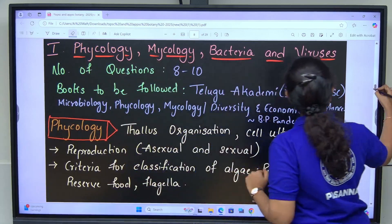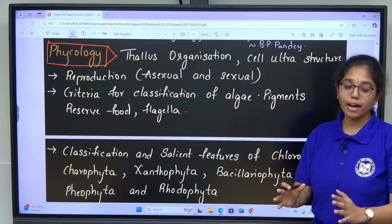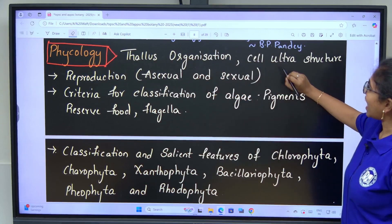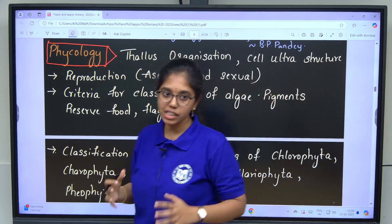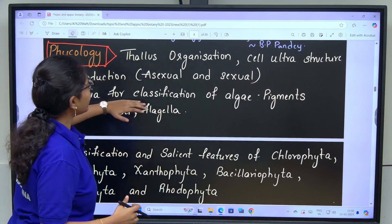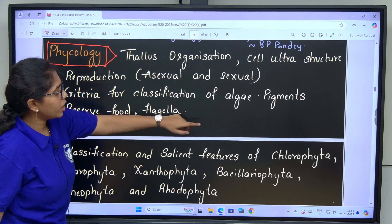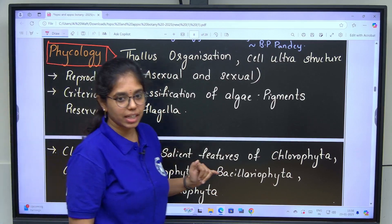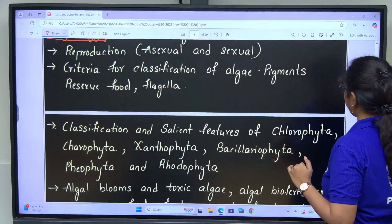Under Phycology, we have to cover Thallus Organization, Cell Ultra Structure, Reproduction — both Asexual and Sexual — followed by Criterias for Classification. In algae, the major criterias we use are Pigments, Reserve Food Material and Flagella which they are using for Asexual Reproduction.